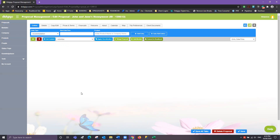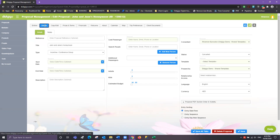The first step I recommend is jumping straight into the second tab, the Details tab, and filling in the basic details.